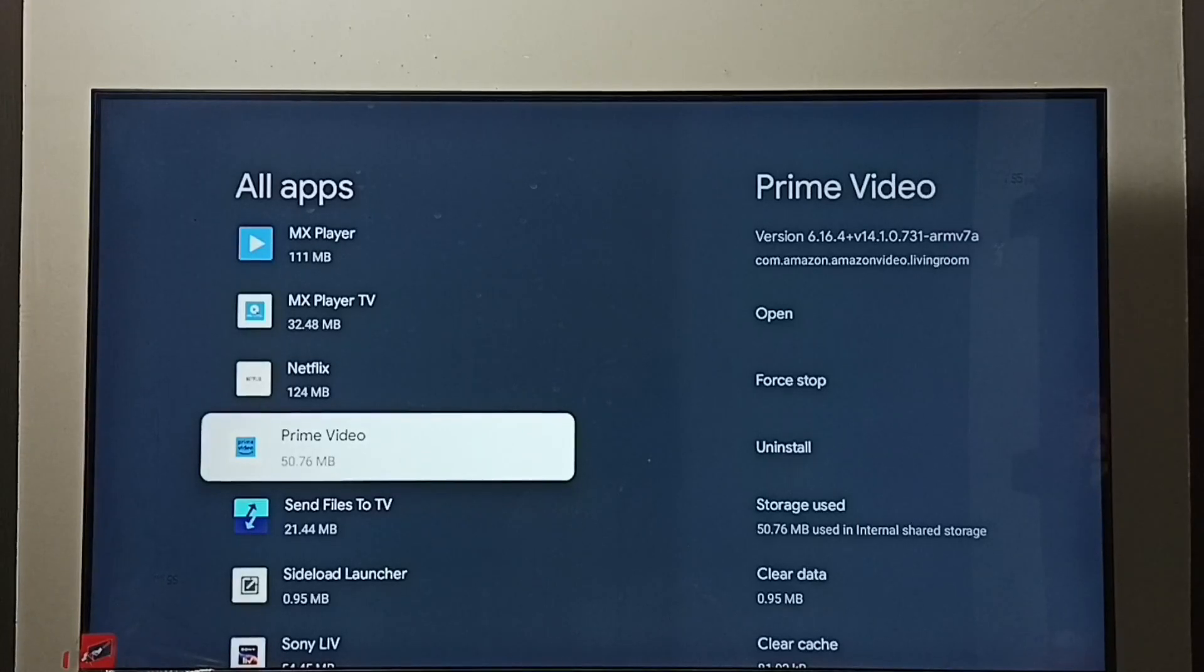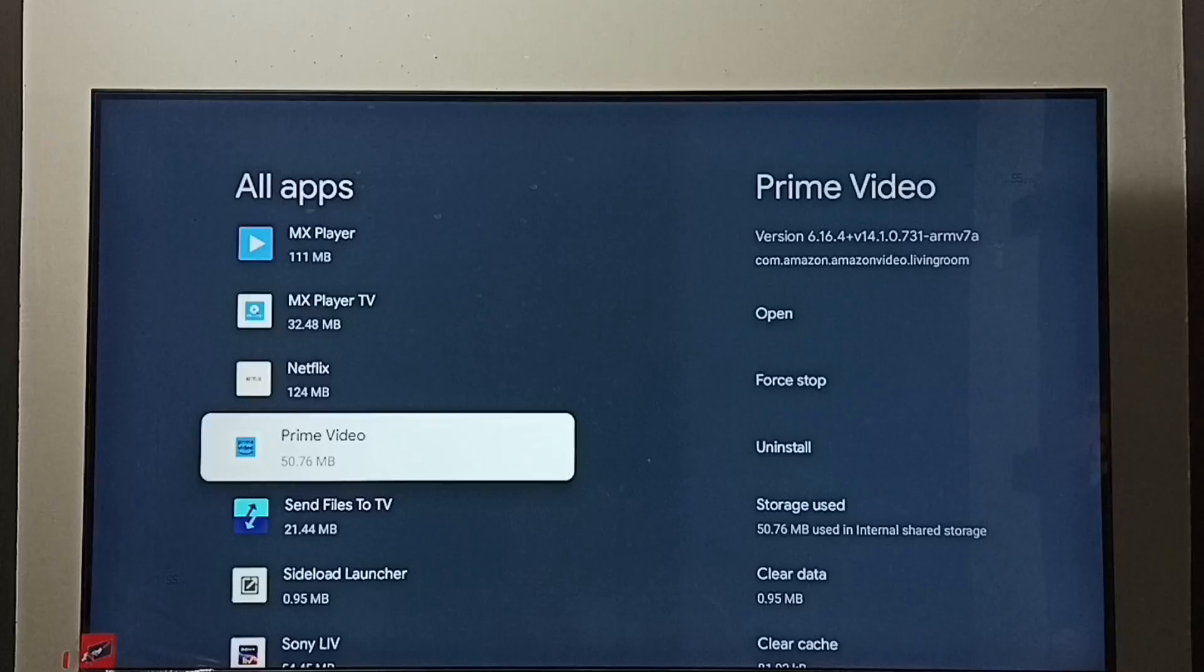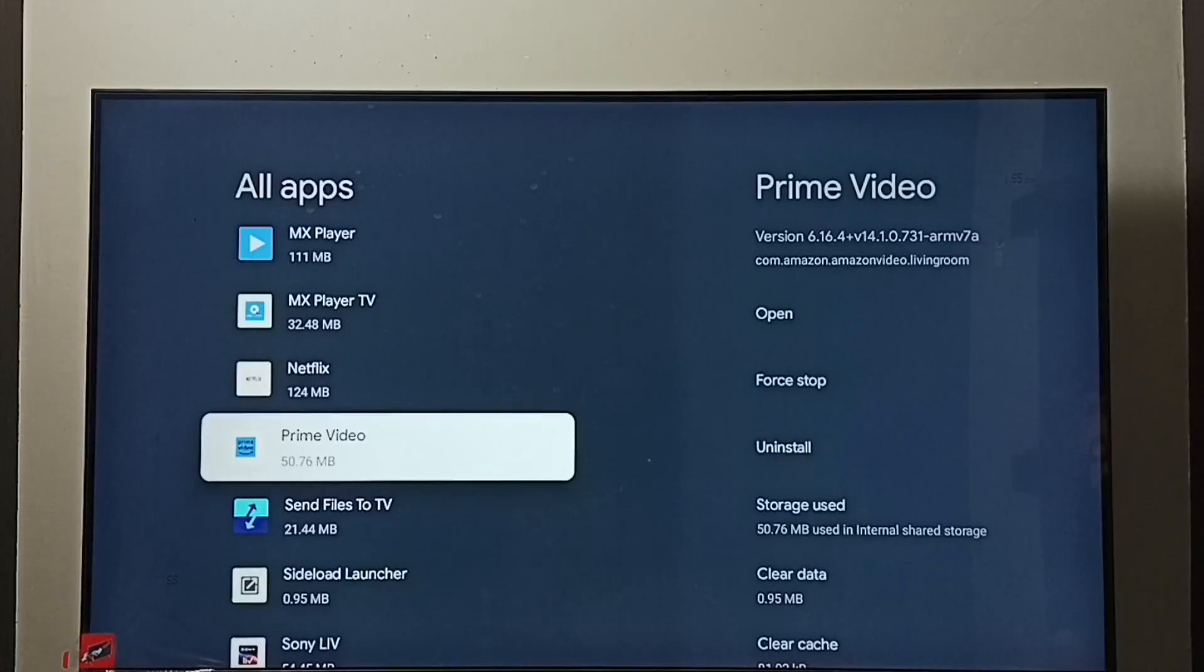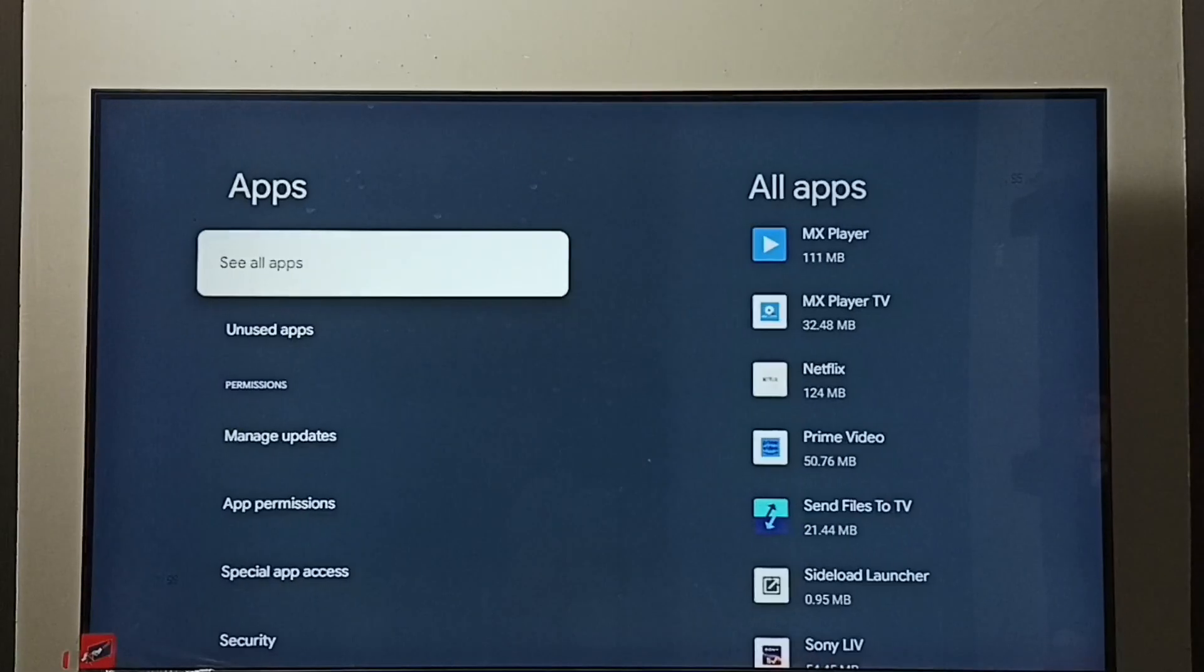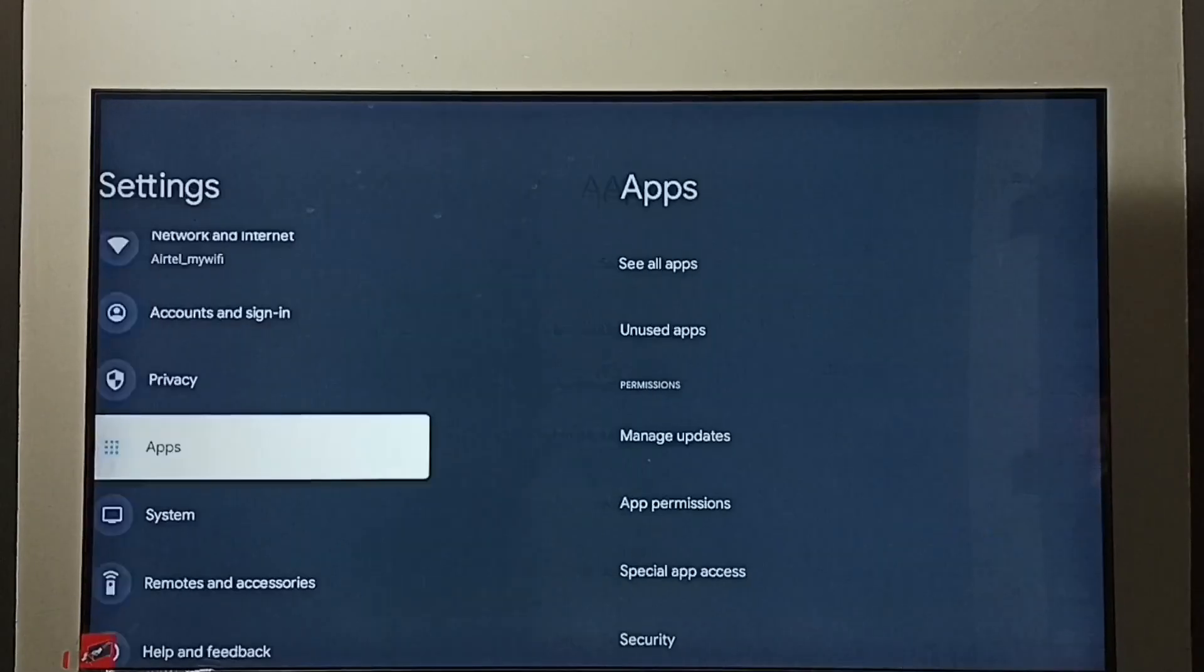Then restart the TV. So that way we can exit from safe mode. If all these three methods are not working, then we can go to method 4. Let me go to method 4.